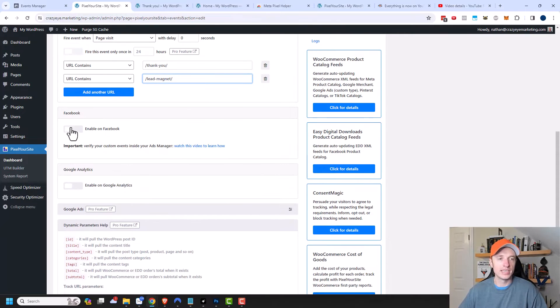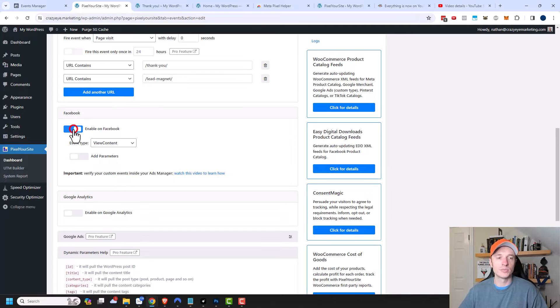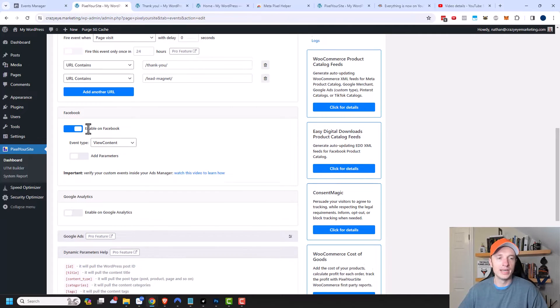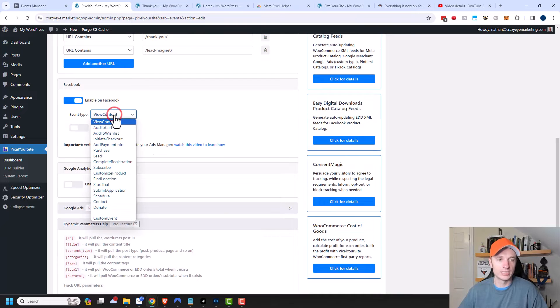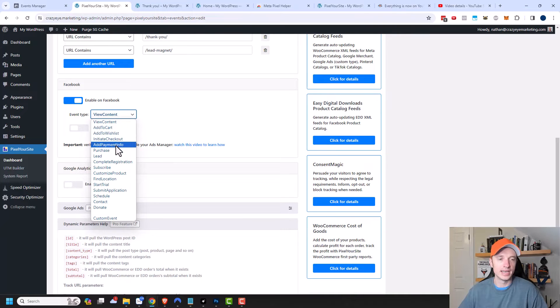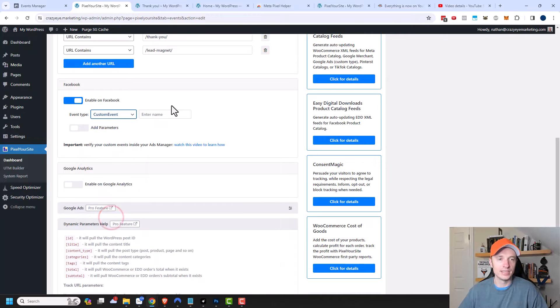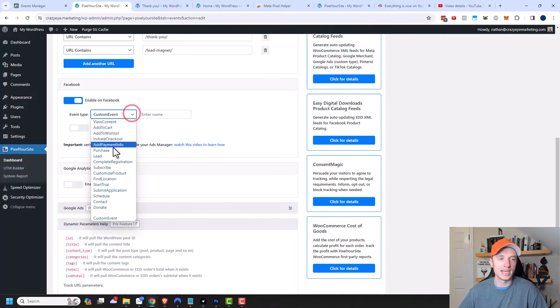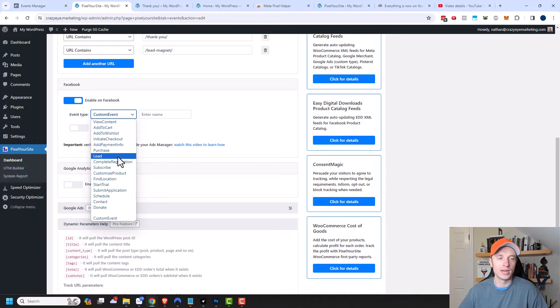Now we need to make sure you enable Facebook so that Pixel Your Site knows to fire off your Facebook pixel. And we need to select the event type as well. In this case, we want it to be a lead, but you can see it has all the different event types. Additionally, you could add a custom event. If you have something unique outside the purview of this list, you could create a custom event and name it over here.